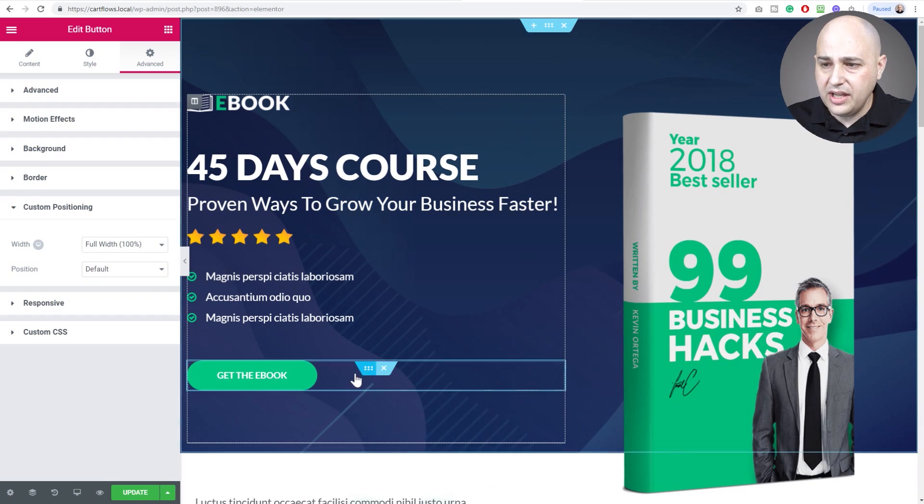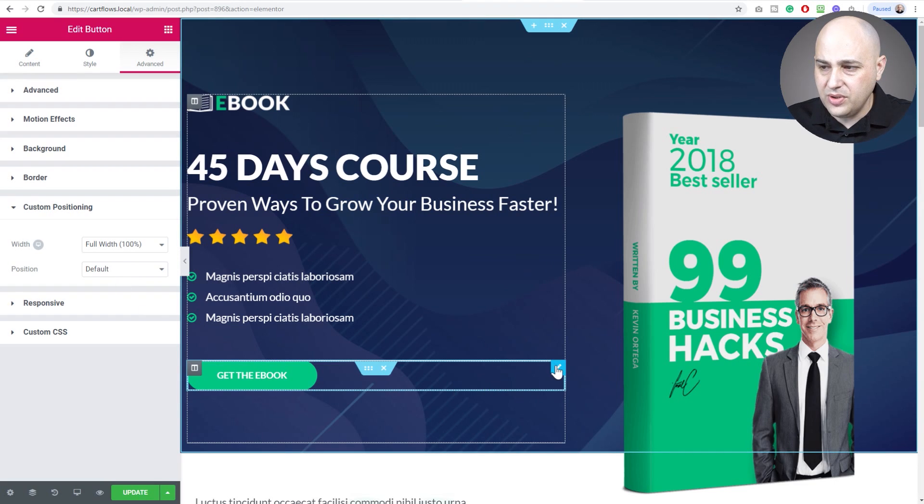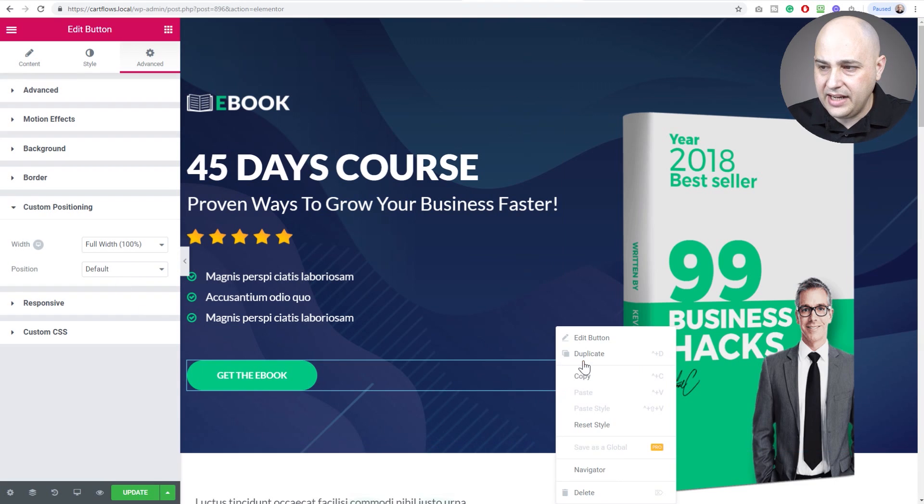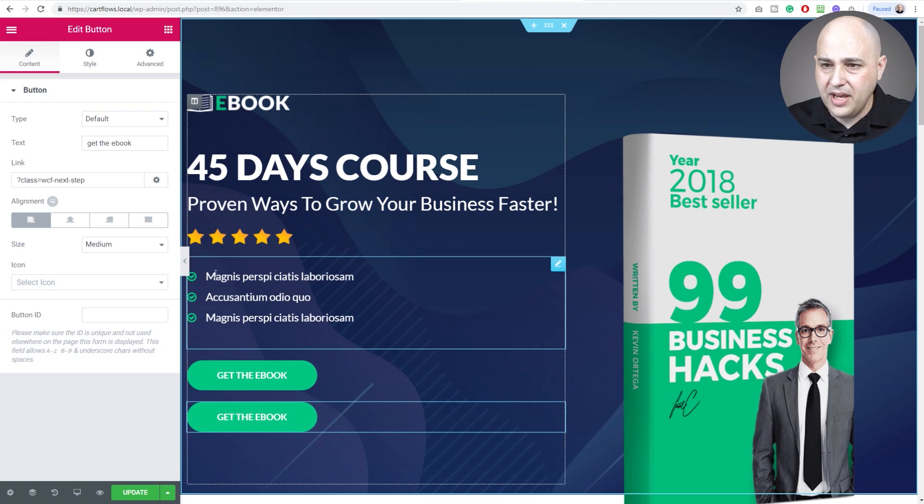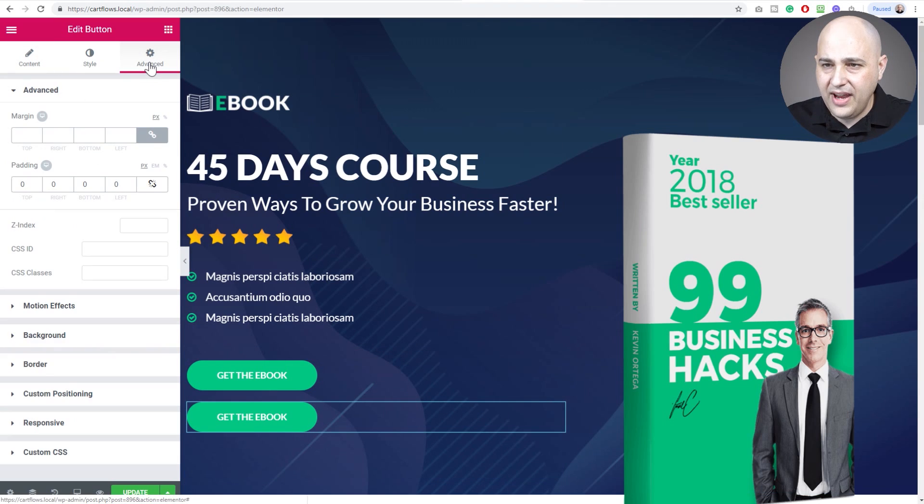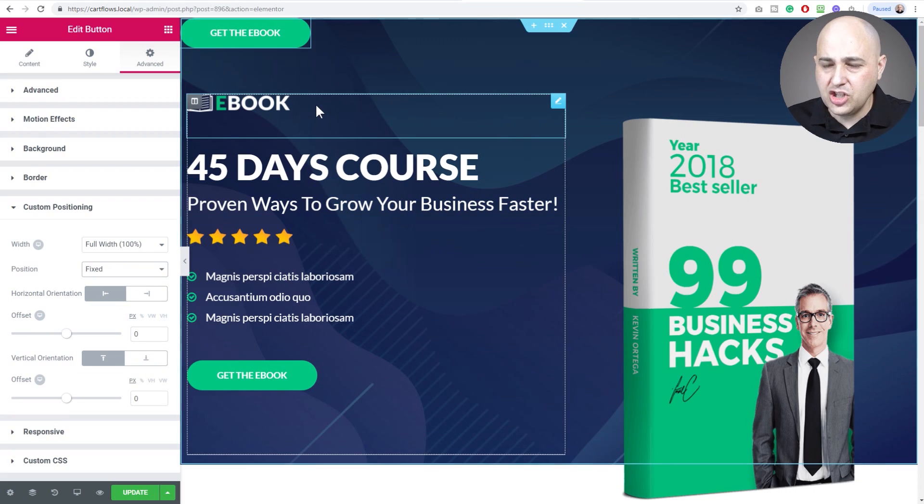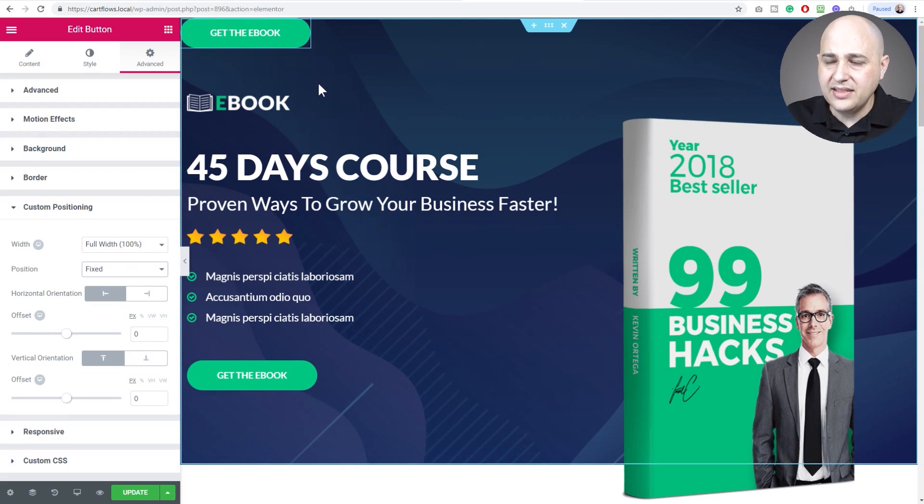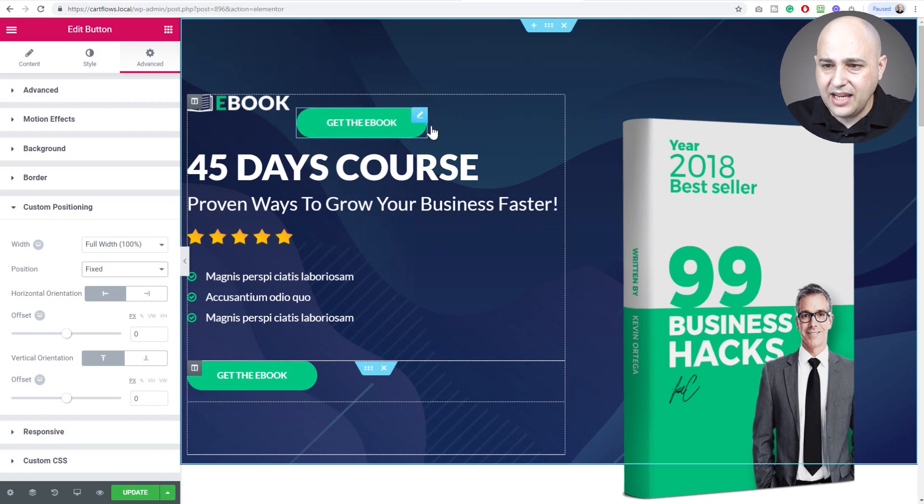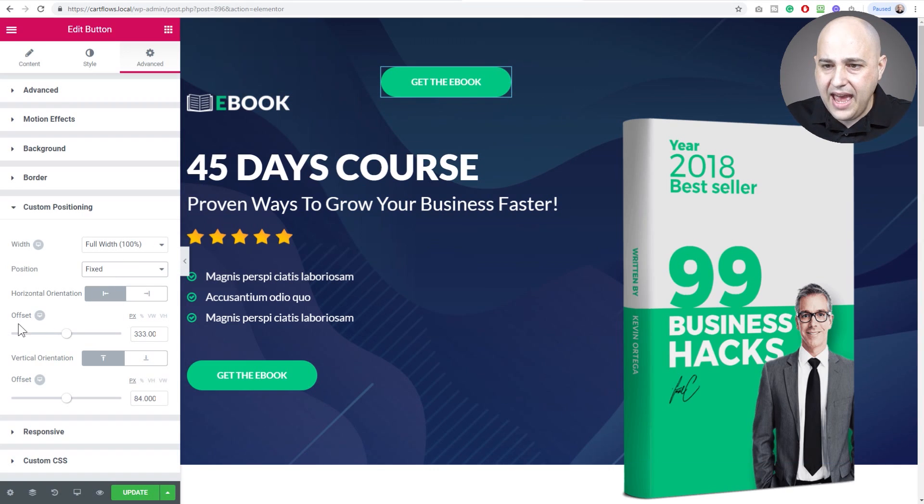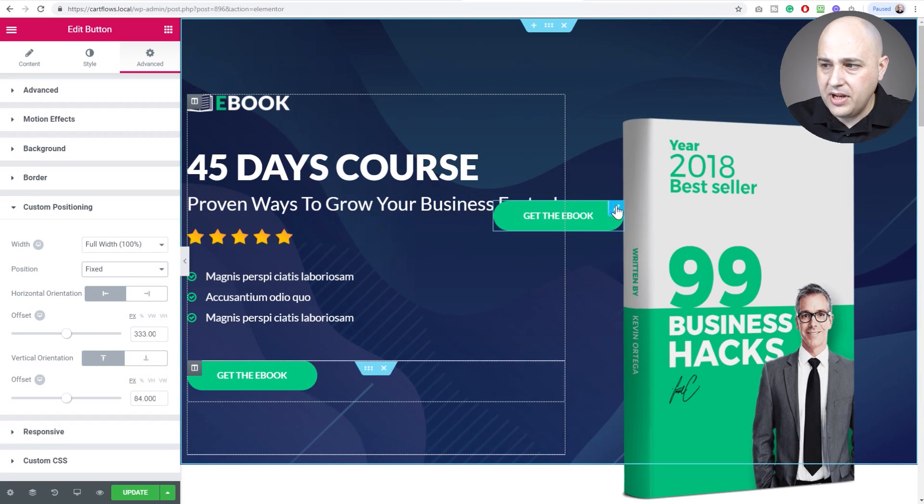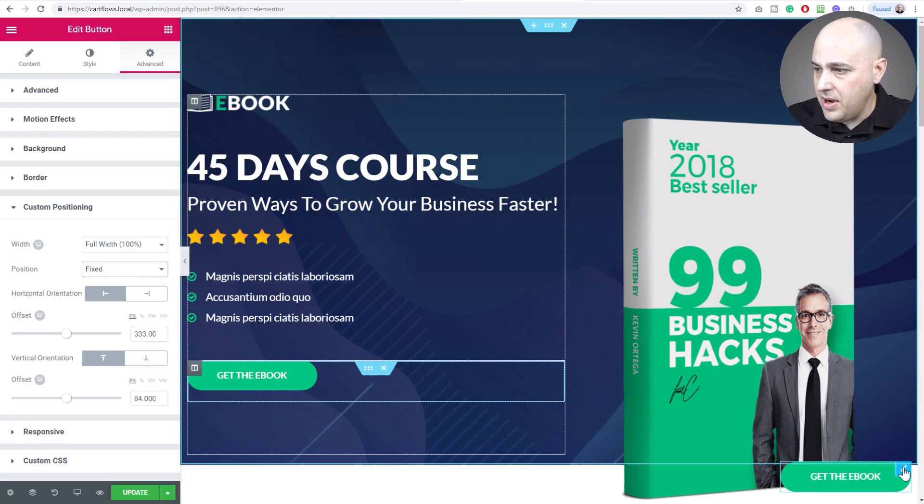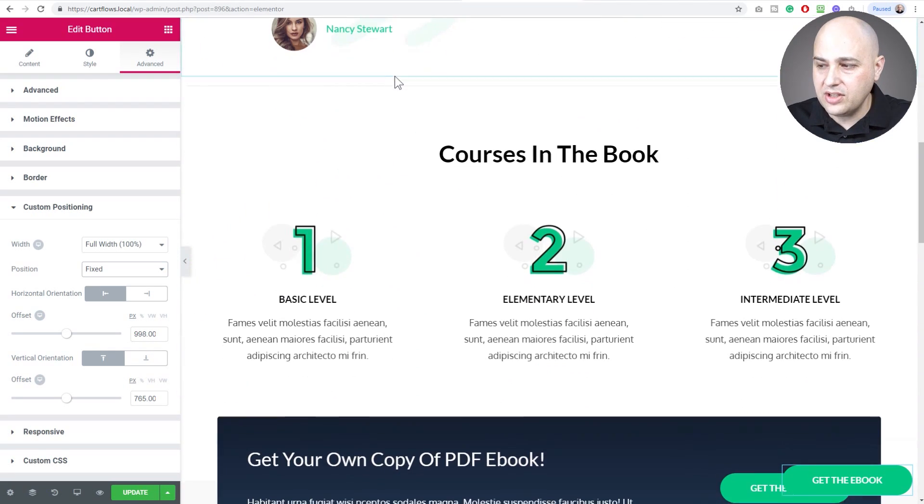Here is our button. What I'm going to do is I'm going to make this one fixed. Actually, what I should do is duplicate it just like that. Now I have two buttons. This one right here I'm going to make fixed. I'm going to go to advanced, custom positioning, change the position to fixed, and then it just jumps up here because I get to position it wherever I want. I'm going to put it right here in the bottom right just like that.